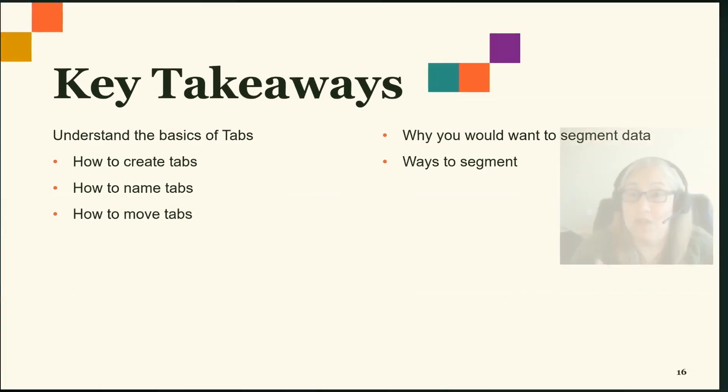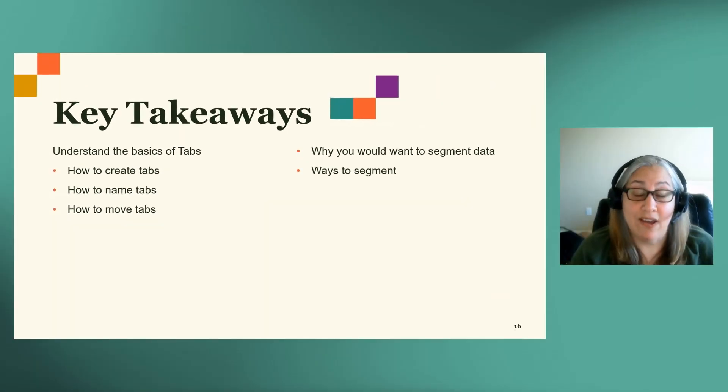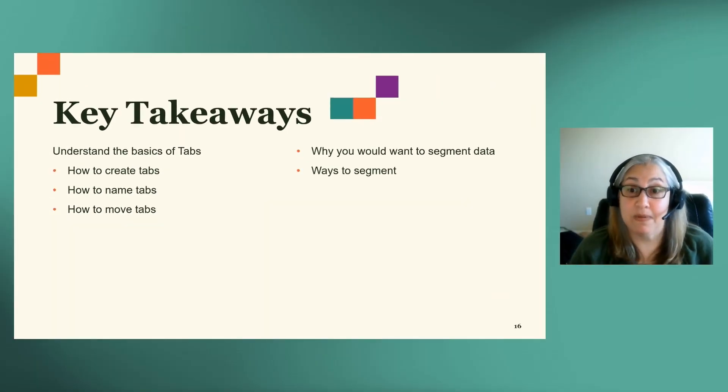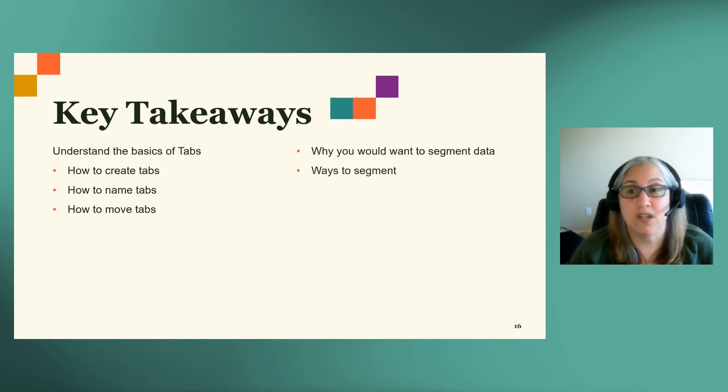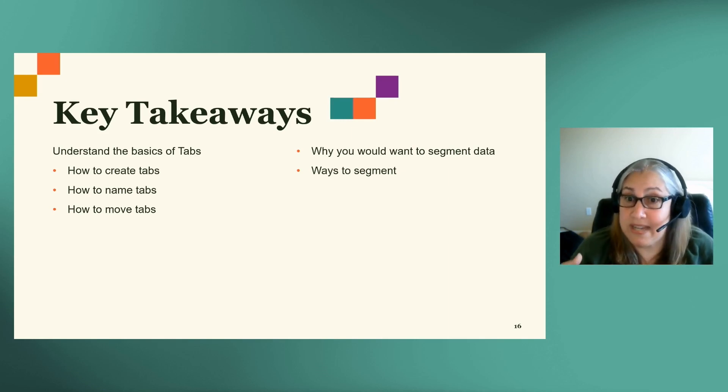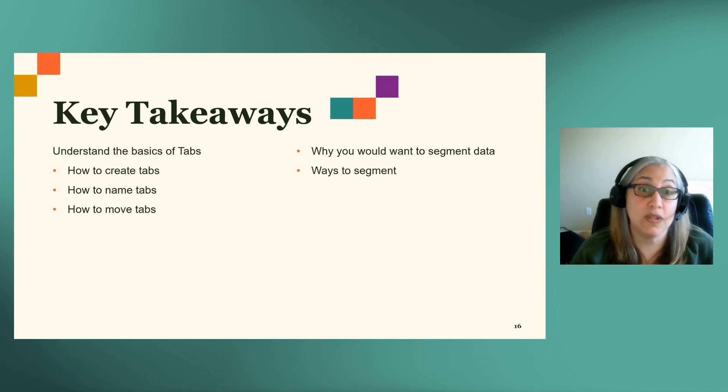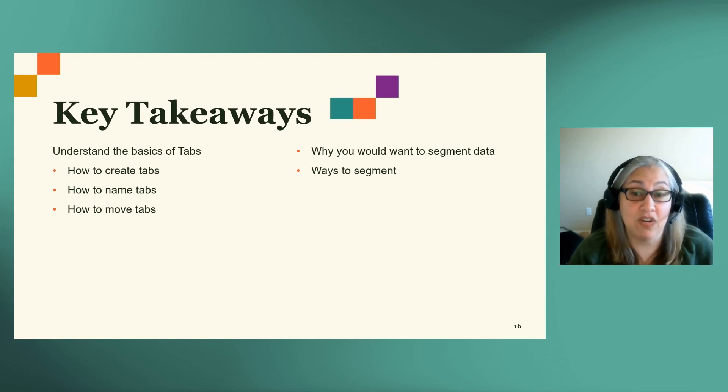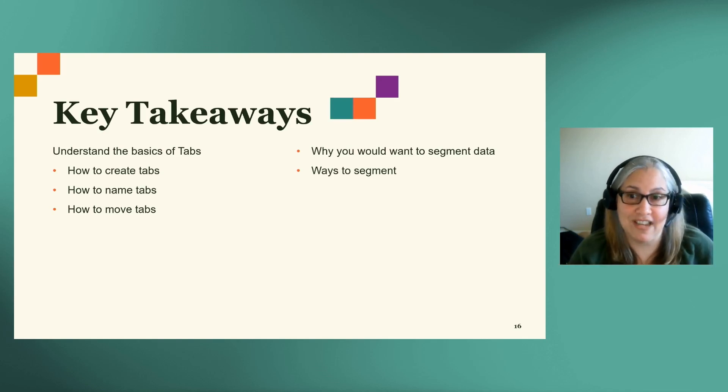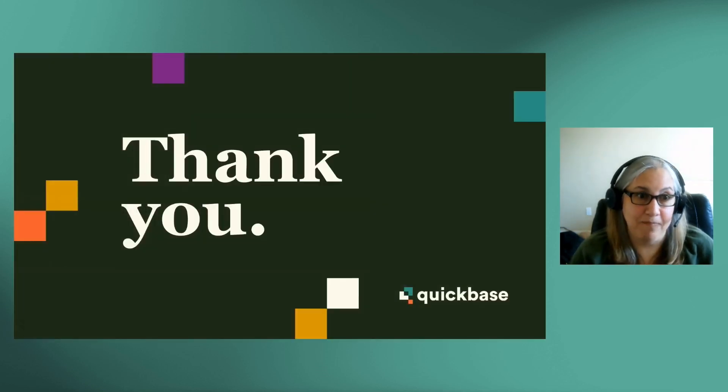All right. So to recap, we have learned how to use tabs to give you flexibility in displaying your data. Companies have been using QuickBase to break down data silos, and now with tabs, we are making it easier to present cross-functional data to a single user. I hope this has been helpful for you, and that using tabs feature on the new dashboards will up your data visualization game. Thank you.